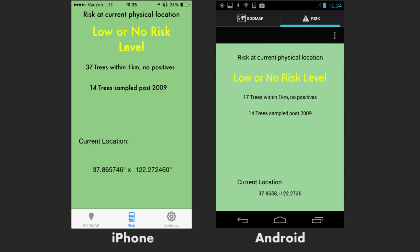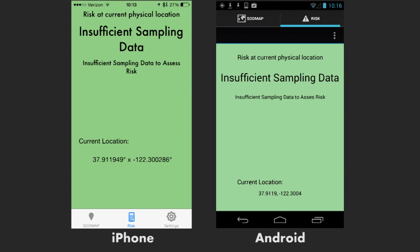In this third location, the risk of infection for oaks is low or nil because no infected bay laurels have been found within 1000 yards from here. If not enough trees have been sampled in any given location, a message of insufficient data is given by the app, meaning that more work needs to be done in order to populate the database that informs the app's decision.